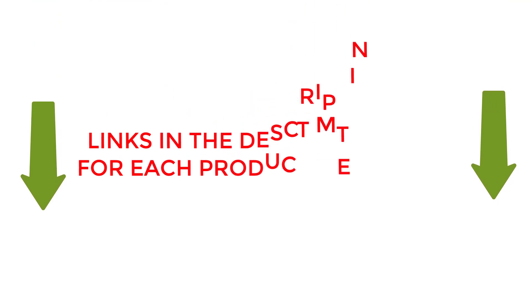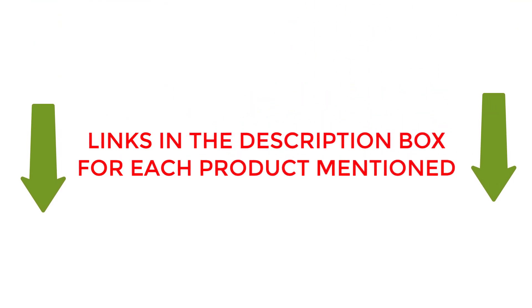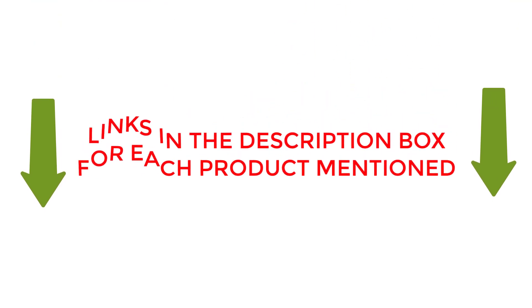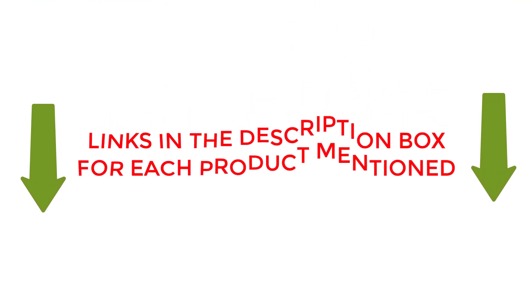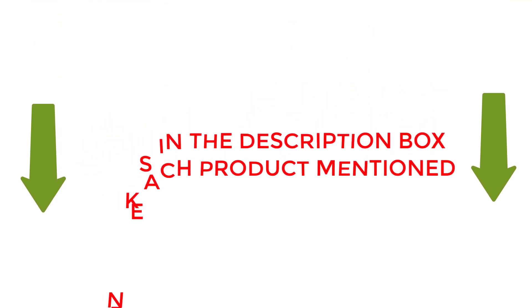To check the updated price and other details of this product, check the links from the description box. Let's jump into the video without any further delay.